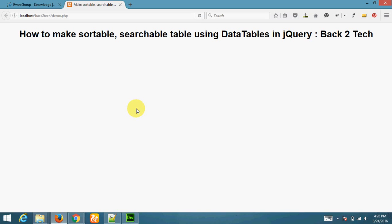Hello friends, welcome to DataTag. I am Mr. Kedia and my friend Awad Parmar. I am going to teach you how to make sortable, searchable tables using data tables in jQuery.